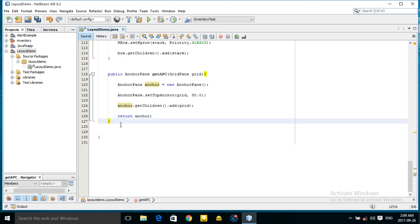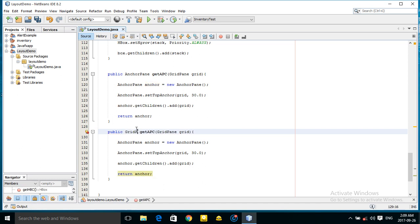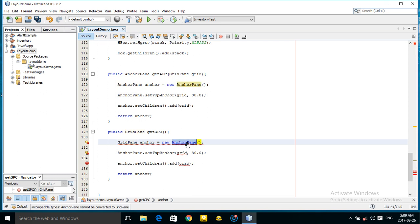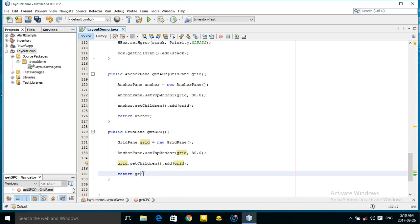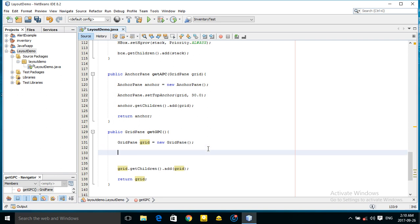I also want to add another method. This method should return a GridPane — getGridPane, with no parameters. Let's take this grid and add some text fields.